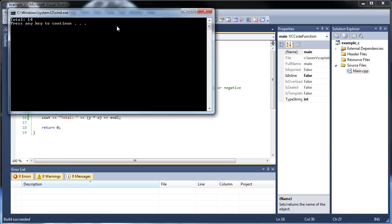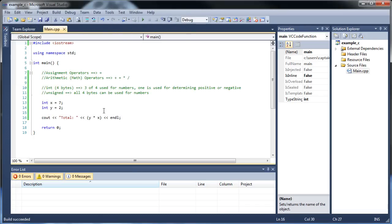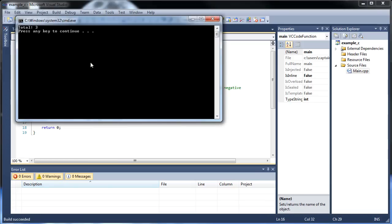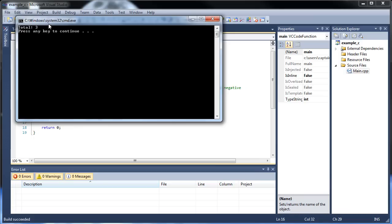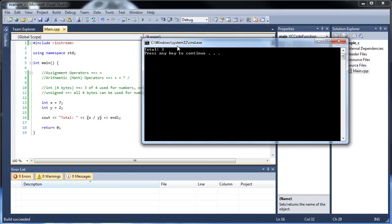We don't have to switch them back, because multiplication is commutative. So 7 times 2 is 14. And we should probably do division. Let's throw them back, so x and y. Click save all, run it again. And we get 3, of course.